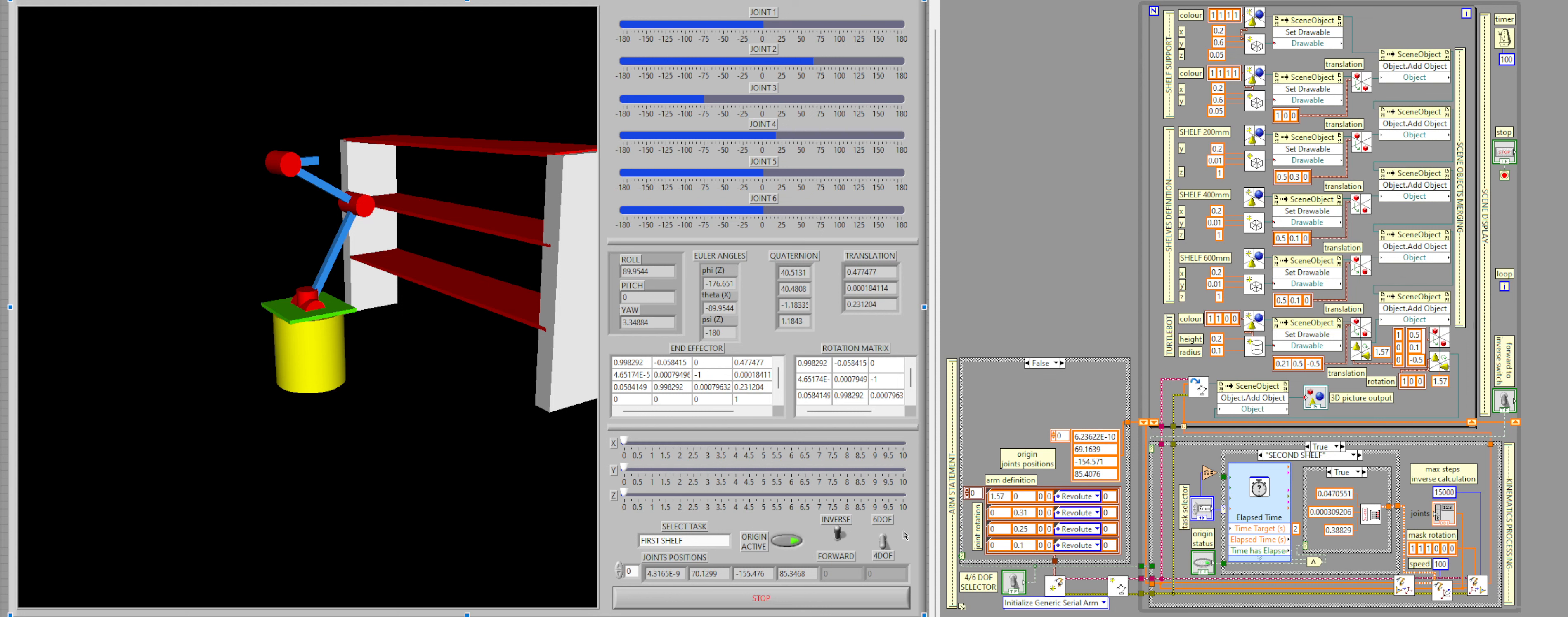So in order to do that, the user needs to stop the code, simply flip the switch from four to six degrees of movement. Let's keep it on inverse kinematics with the origin active. And let's go back to the robot base. So now if I start the code, the robot arm will be at its origin, as can be seen here. And now it has six joints.